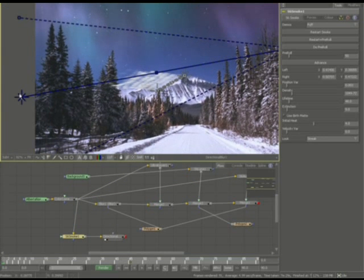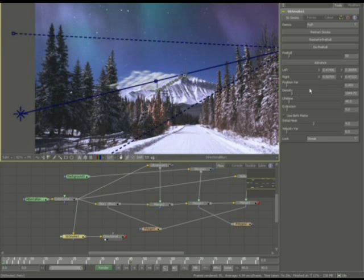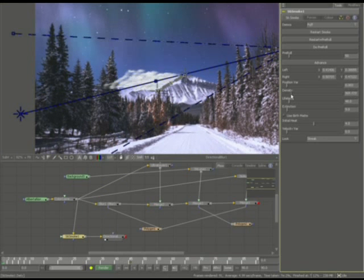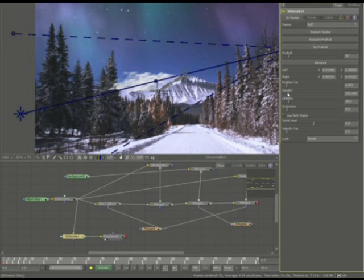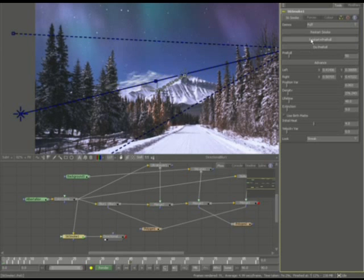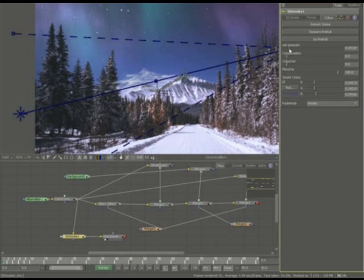The density is pretty high. Let's go ahead and restart and pre-roll. Density still pretty high here. Let's go into the color, lower the intensity a little bit.